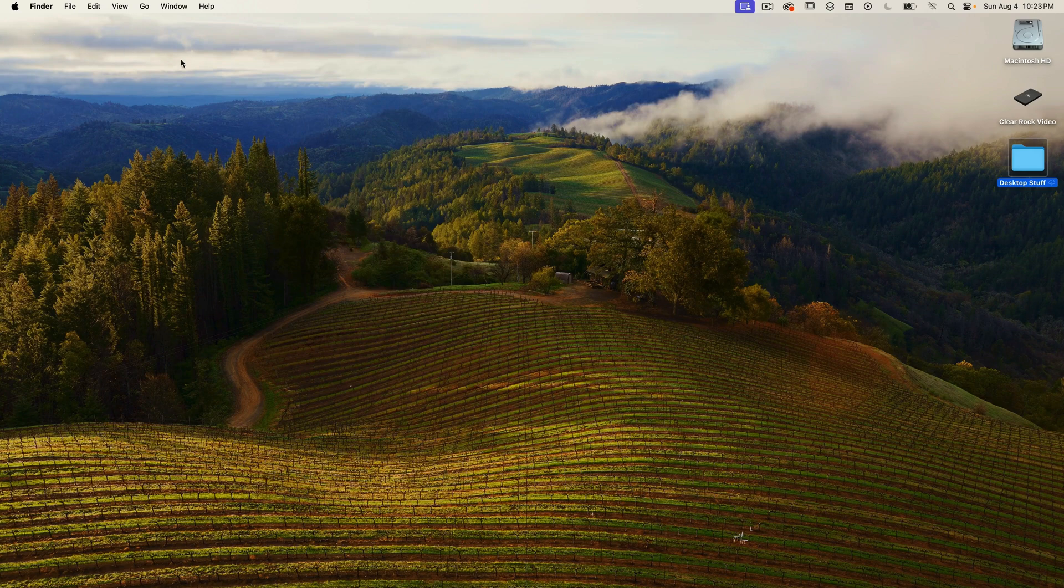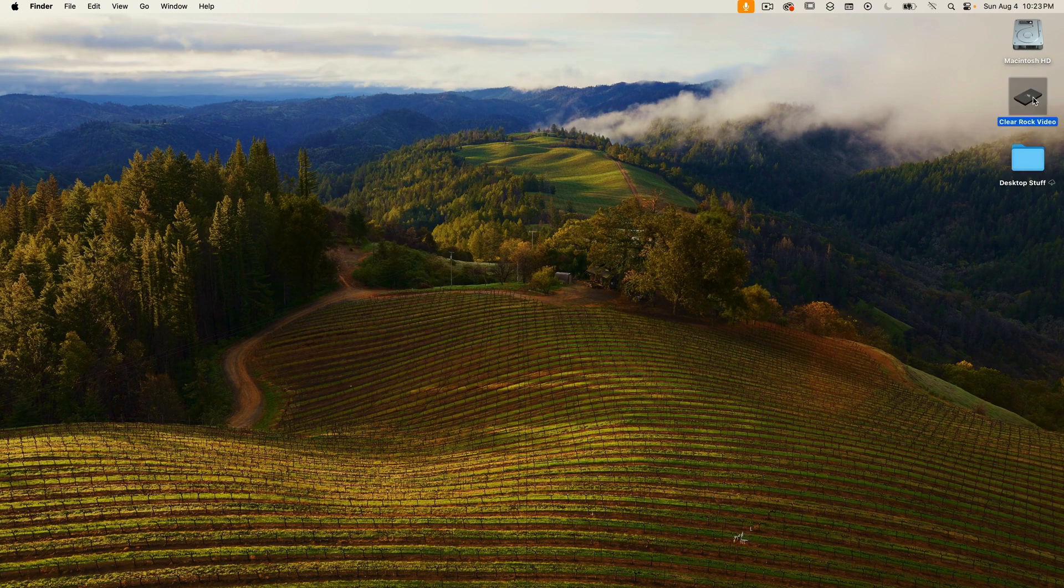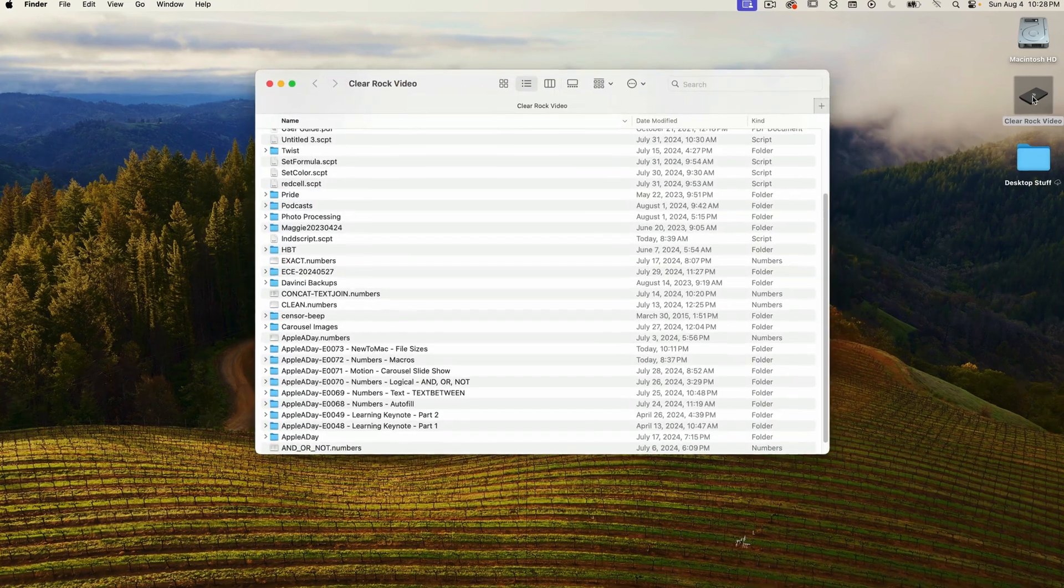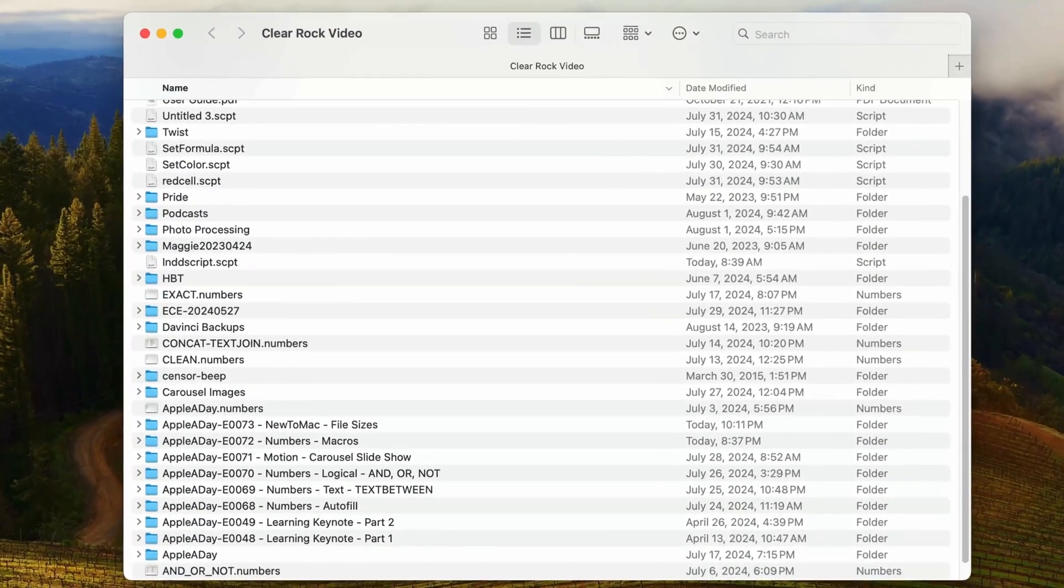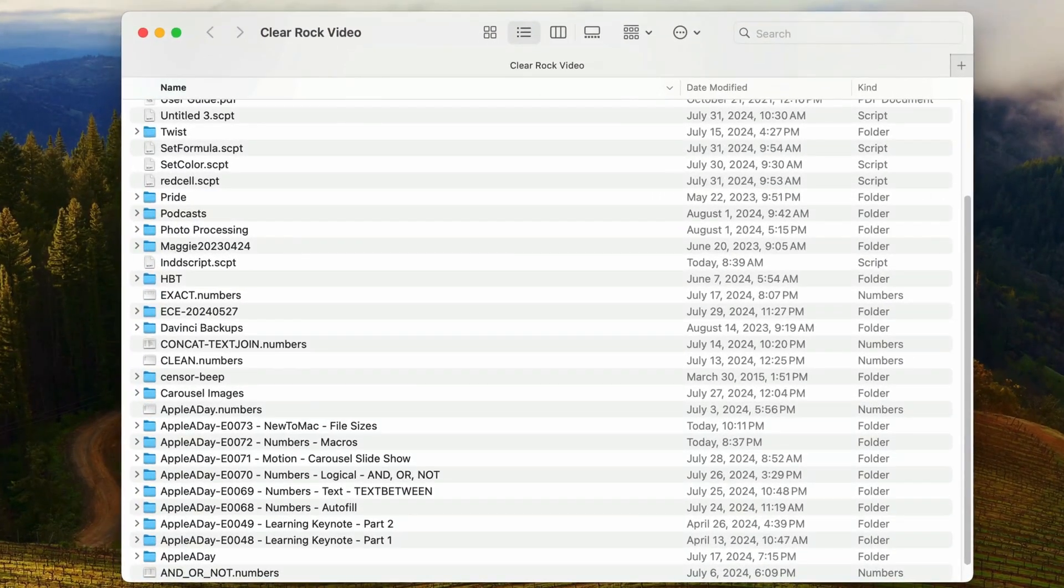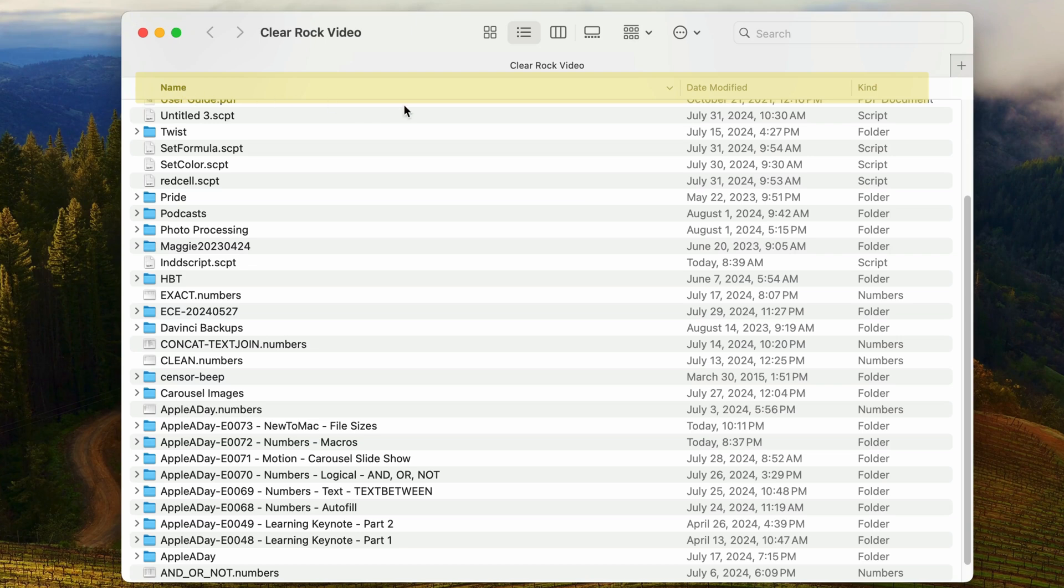Now let's look at the Finder window. I'll open this Clear Rock Video external drive by double-clicking on it. I'm viewing this window in list view, which shows columns of information like file name, date modified, and kind. What's missing is the size.